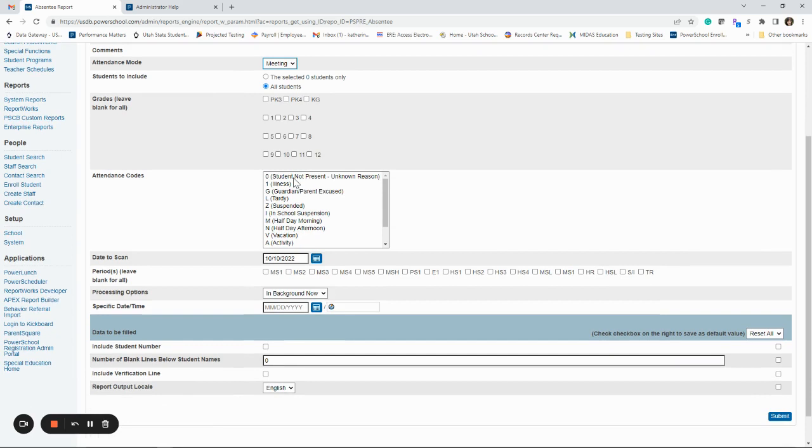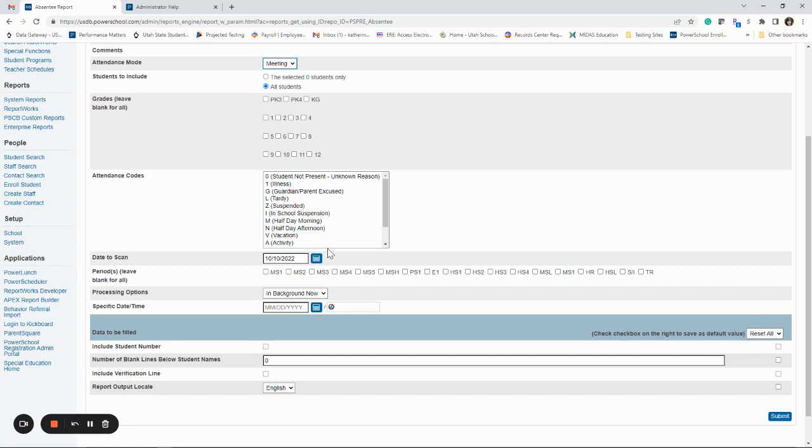Or let's say you just want to know who hasn't called in, who hasn't had an excuse absent as far as illness or guardian excuse. You want to know who's not present, but we don't know why. You could click that zero and then hit submit. And it's just going to pull that code.